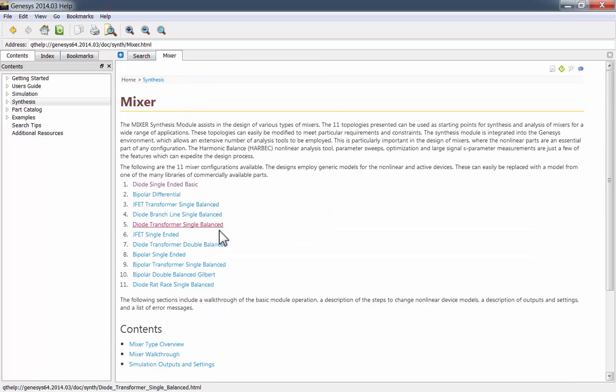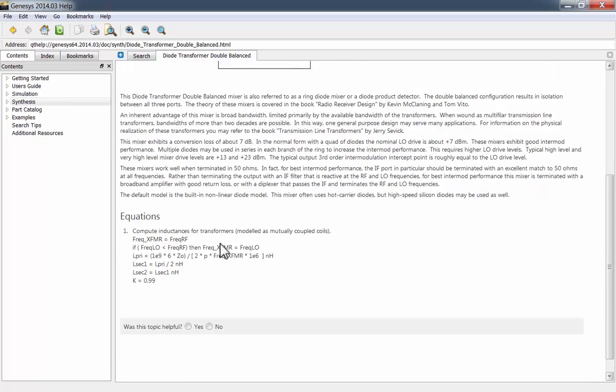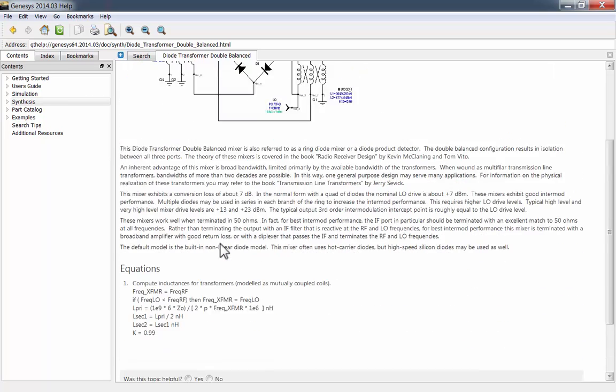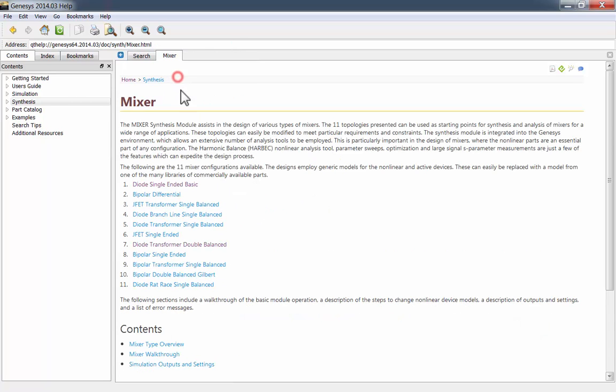There's more information for each of the 11 mixer types. Here's the diode transformer double balanced mixer. Let's go back to the mixer definition window.